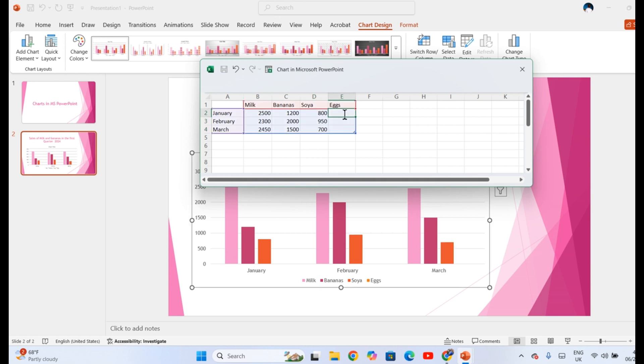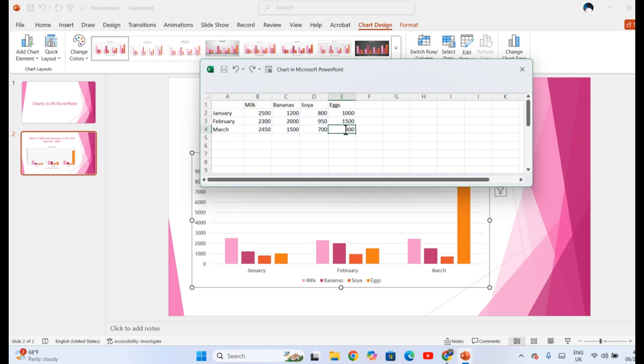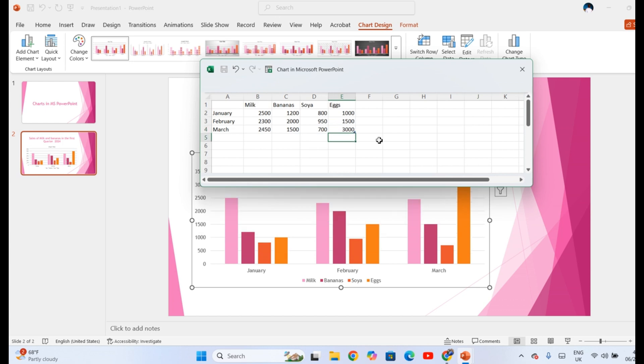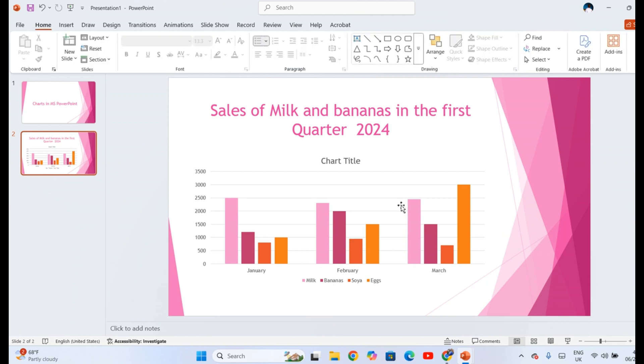Eggs in trays, you produced 1,000, 1,500, 3,000. And after that, simply close the Excel sheet here. You will see your chart right here. That's how we insert the charts.